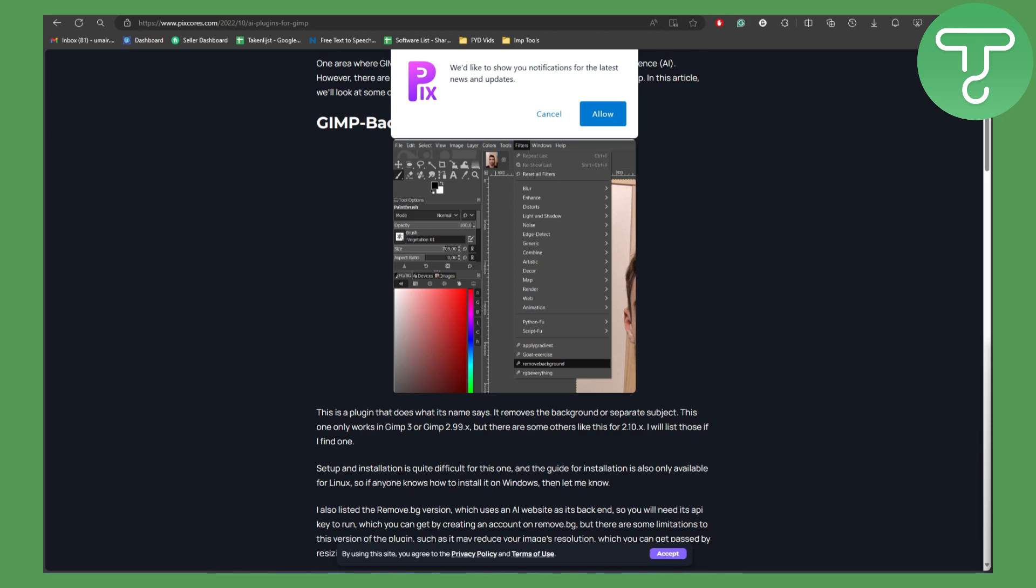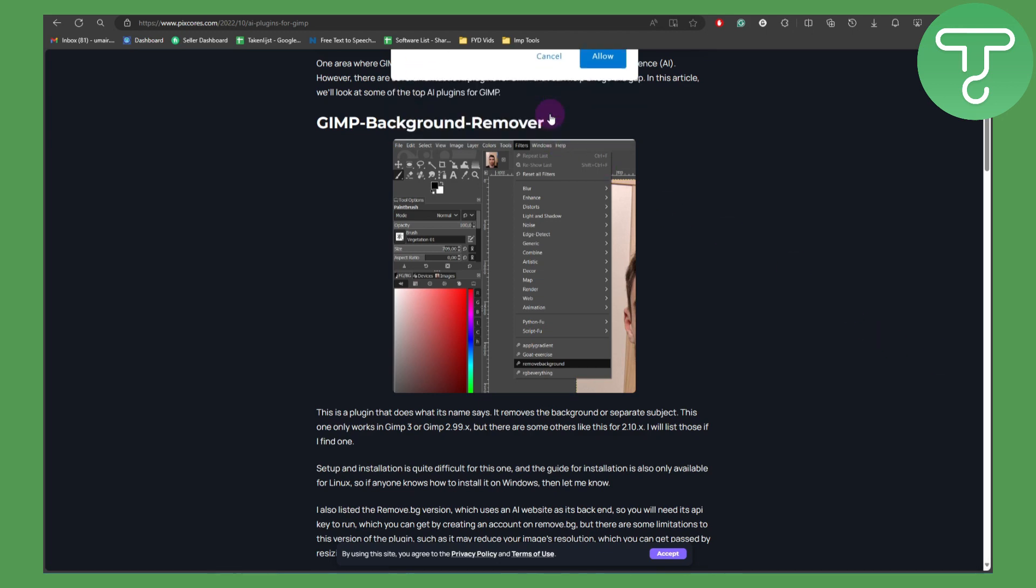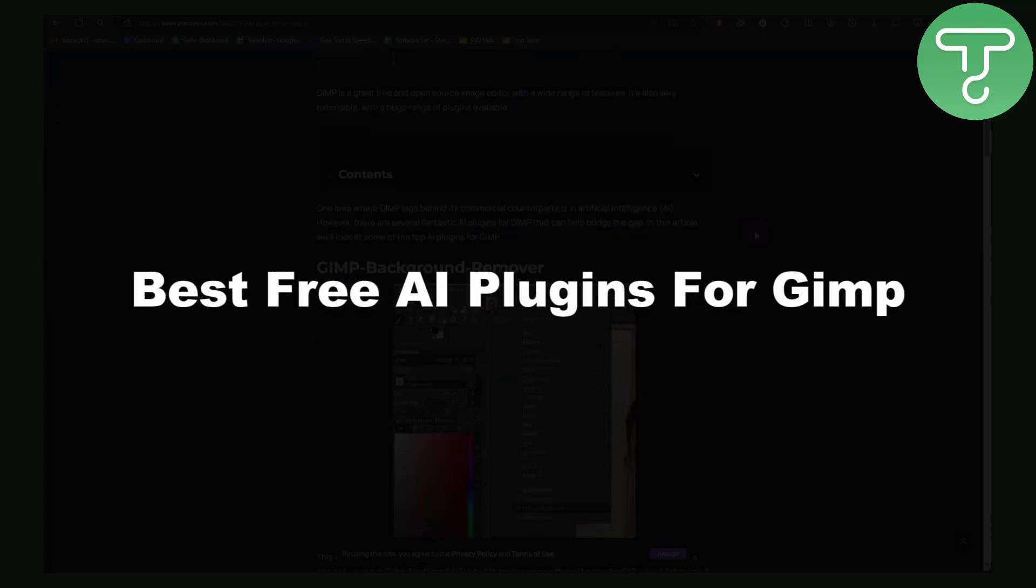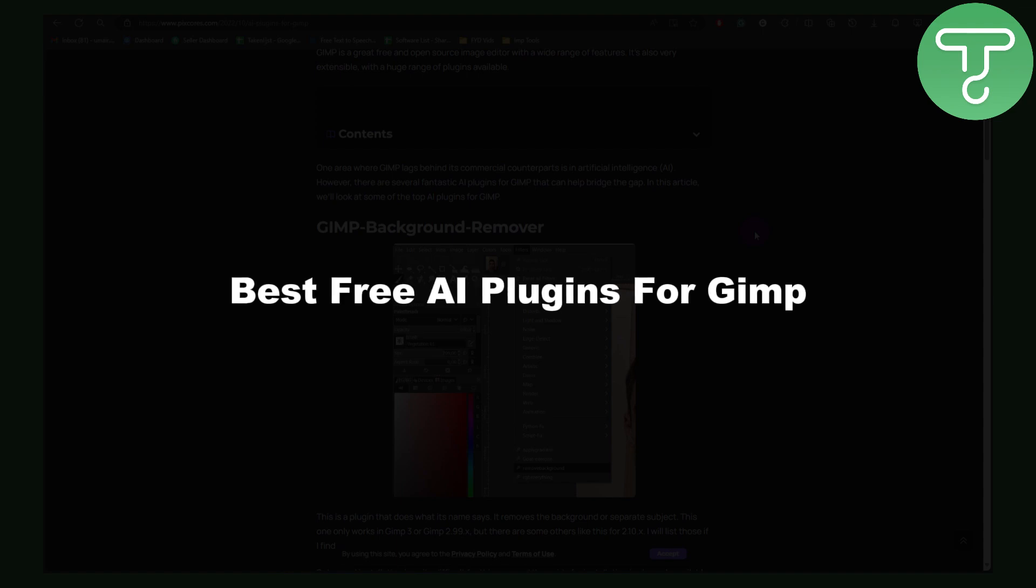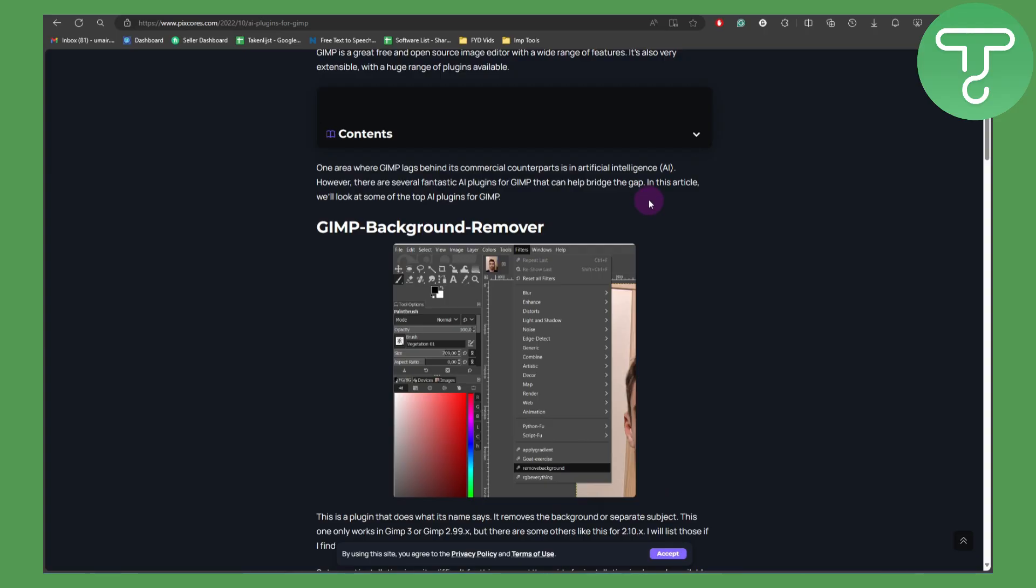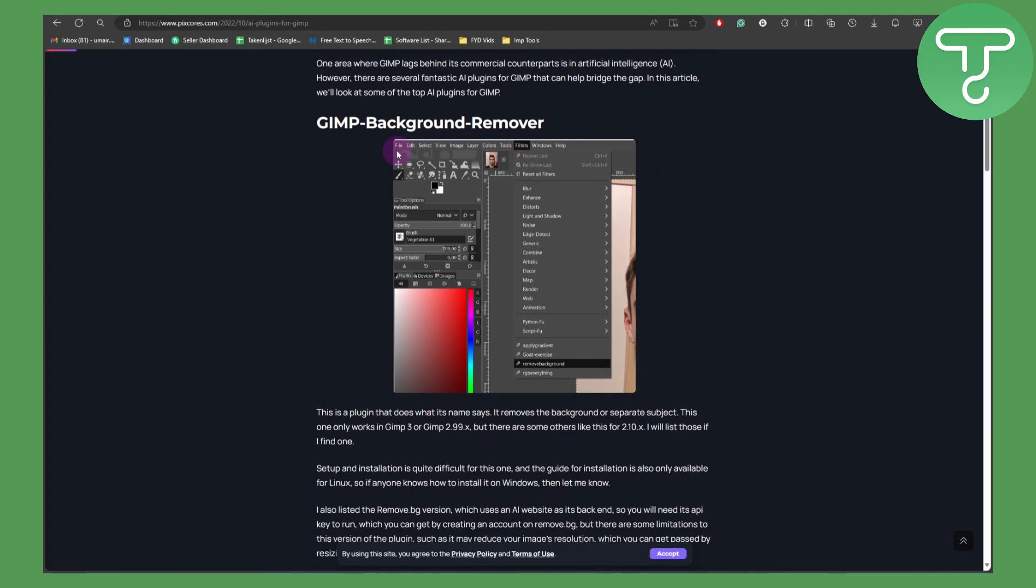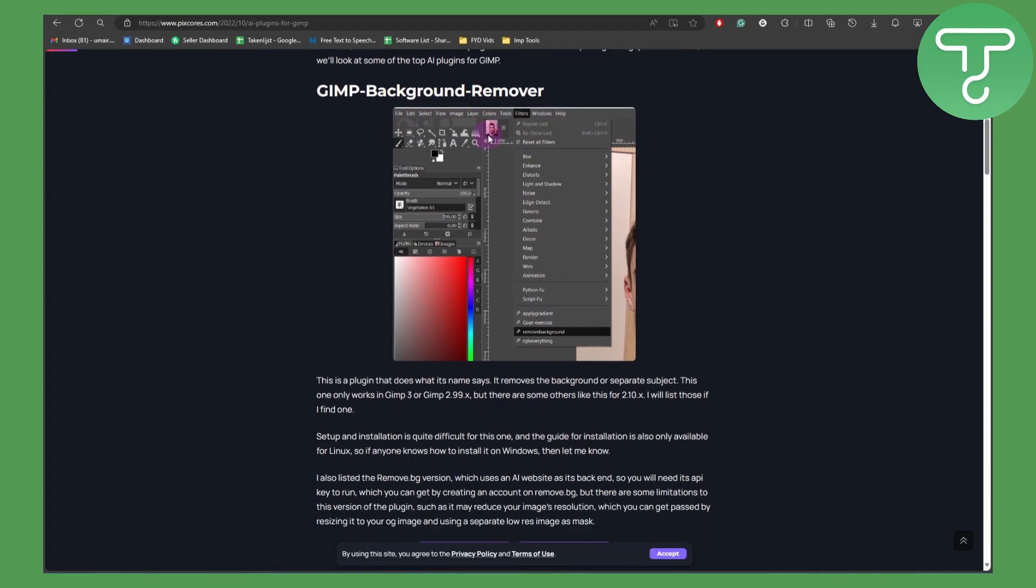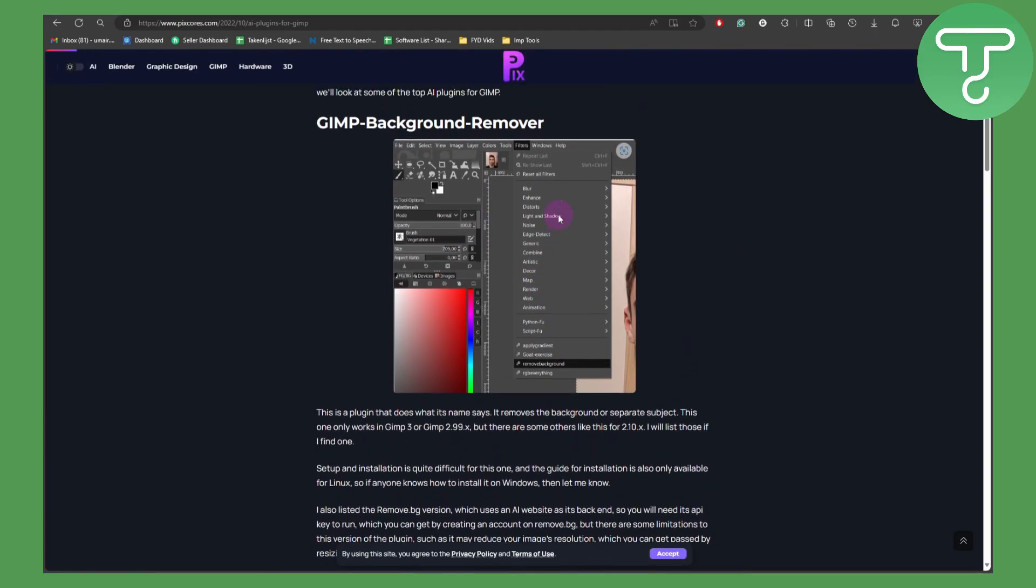Hey guys, and how's it going? In this video we'll be talking about five free AI plugins for GIMP. Now the first one is the GIMP background remover. Obviously we're going to be needing background remover in most of the cases.